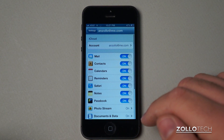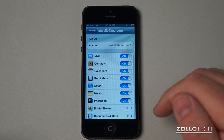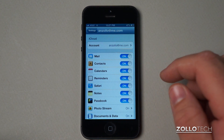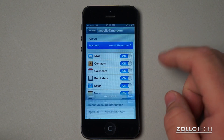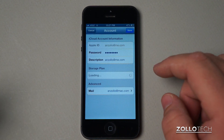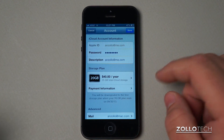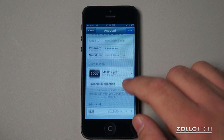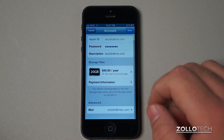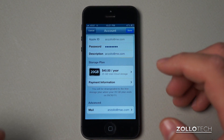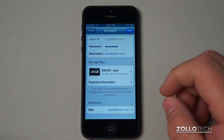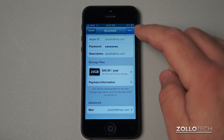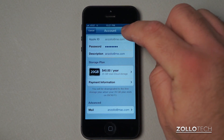Under iCloud, we have all sorts of options for your iCloud account — that's your account name, and you can see name, password, description, and your different storage plans. I'm actually grandfathered in, so I have a 20 gigabyte plan, and then my email down at the bottom.